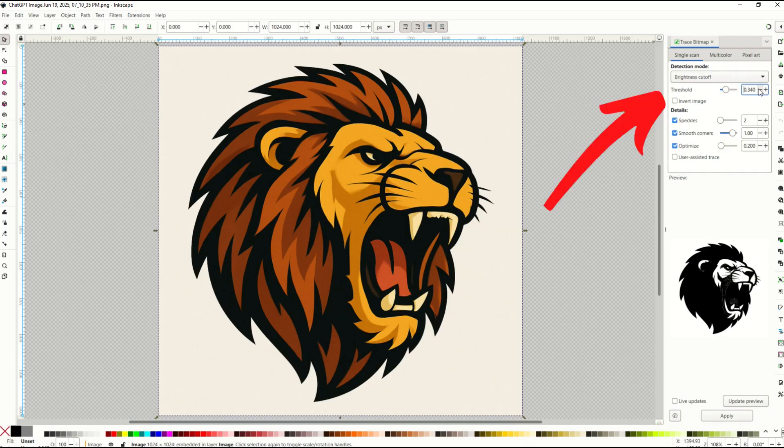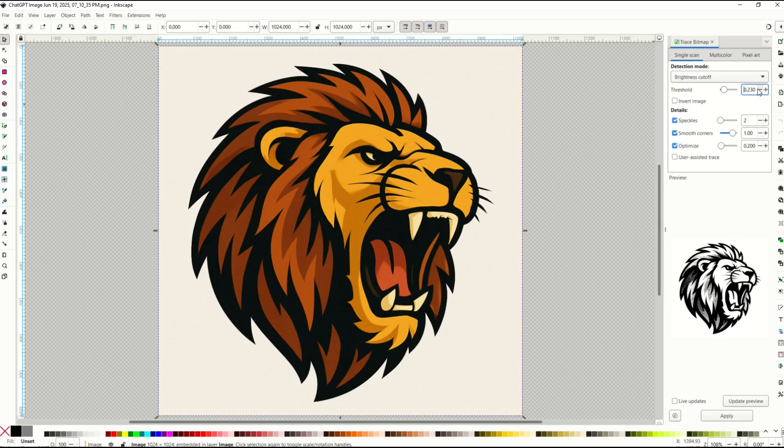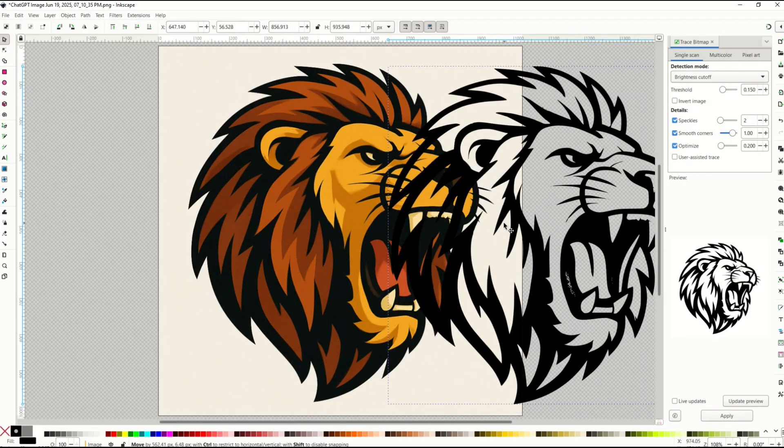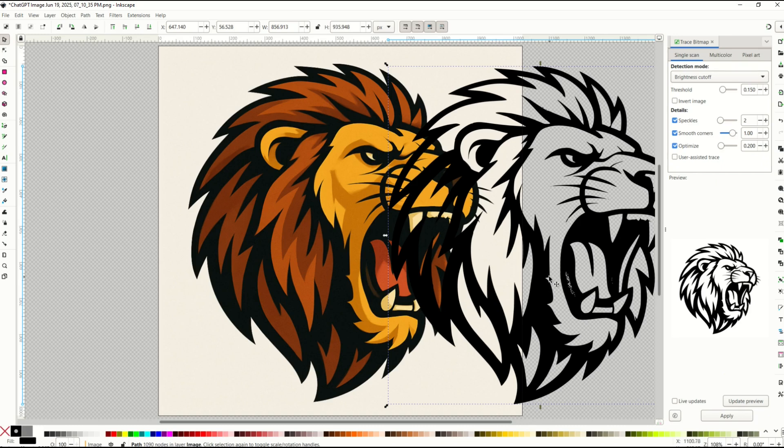So you can make this lighter or darker depending on your preferences. You can see there it's getting lighter and lighter still. So now I'll click apply and I've got a good looking clean vector that I can use.